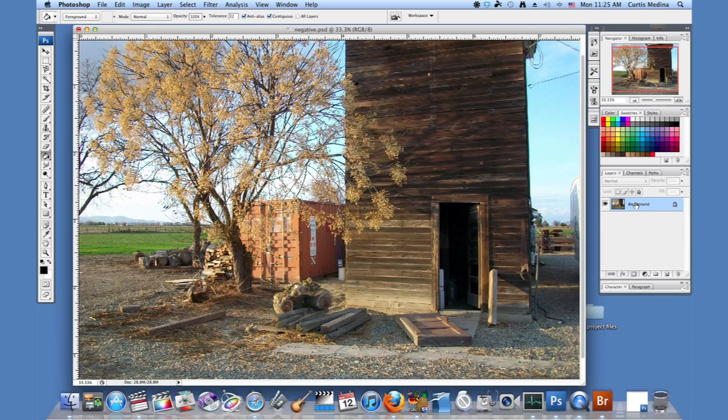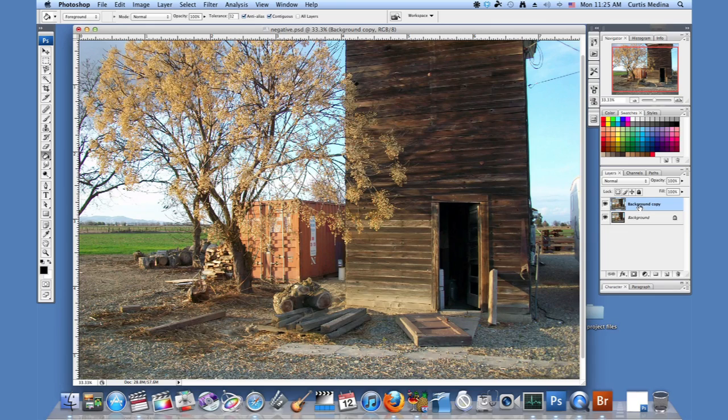First what we're going to do is click and drag the layer, the background layer, to the new layer button. And that makes a new layer, a copy of it. So nothing looks different. Of course not, it's an exact perfect copy.